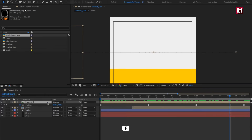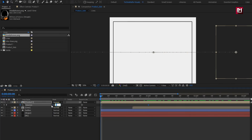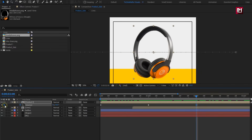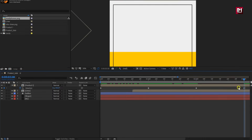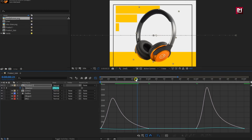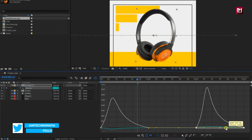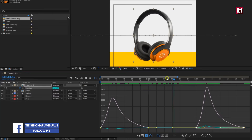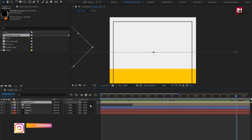For the product composition, press R to bring up rotation. At one second, create a keyframe for rotation. At start, change rotation to 45 degrees. At two seconds, create a rotation keyframe. Now at three seconds, change the rotation value to 45 degrees. Select the created keyframes, change keyframe assistant to easy ease, and adjust the speed graph as shown. Now place this composition at 20 frames.